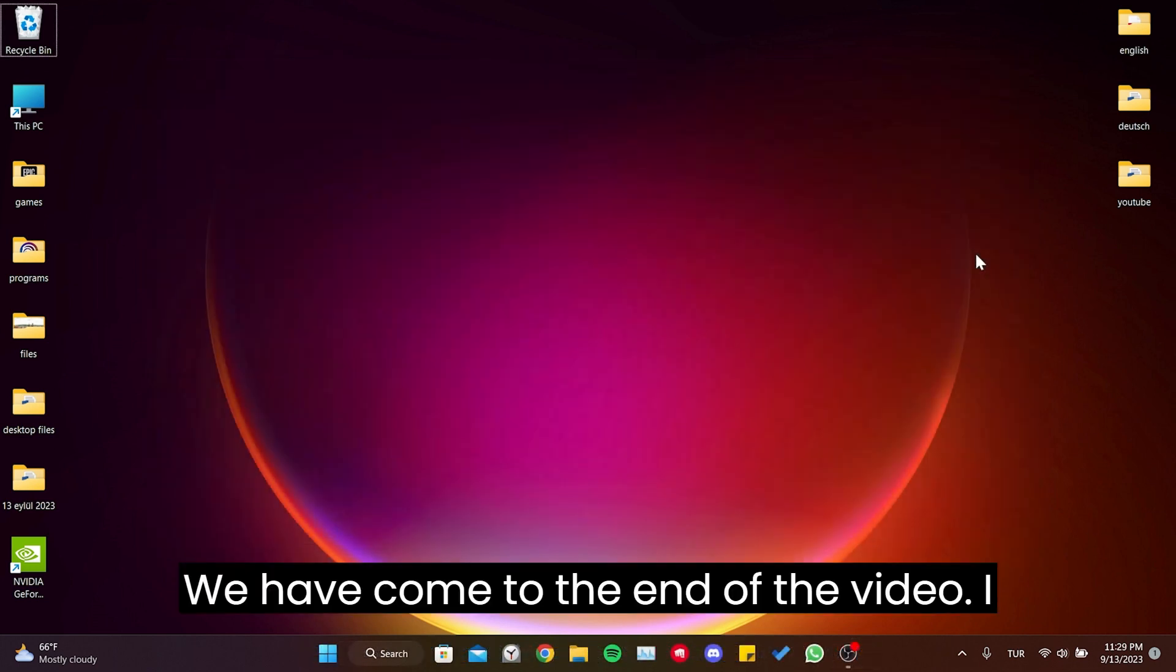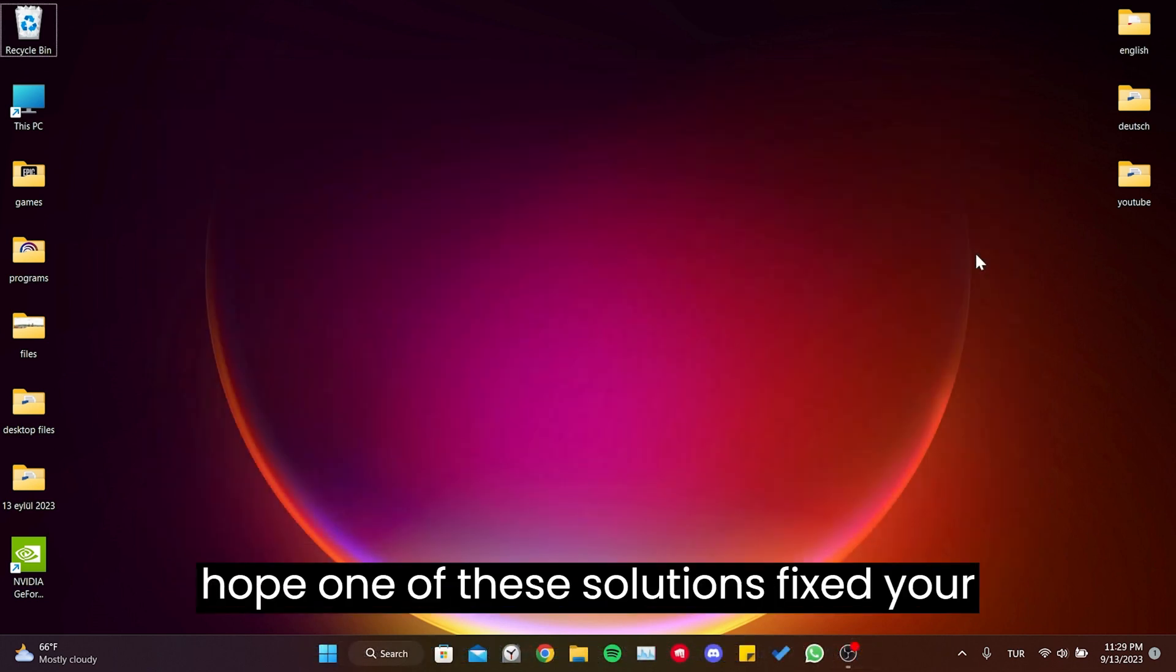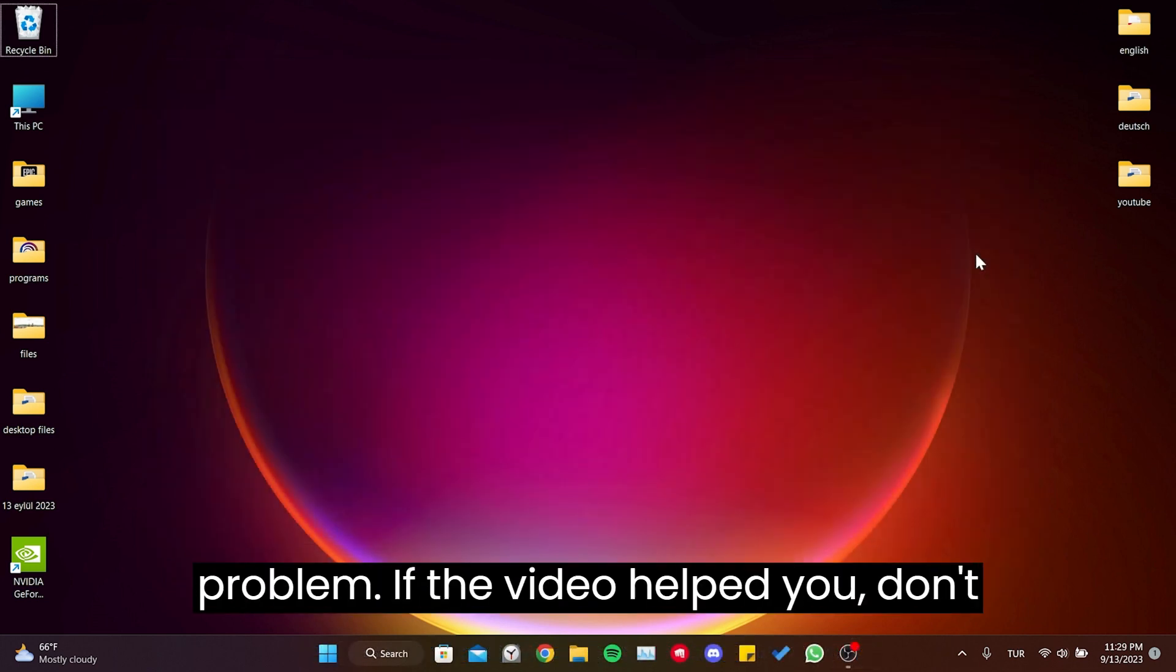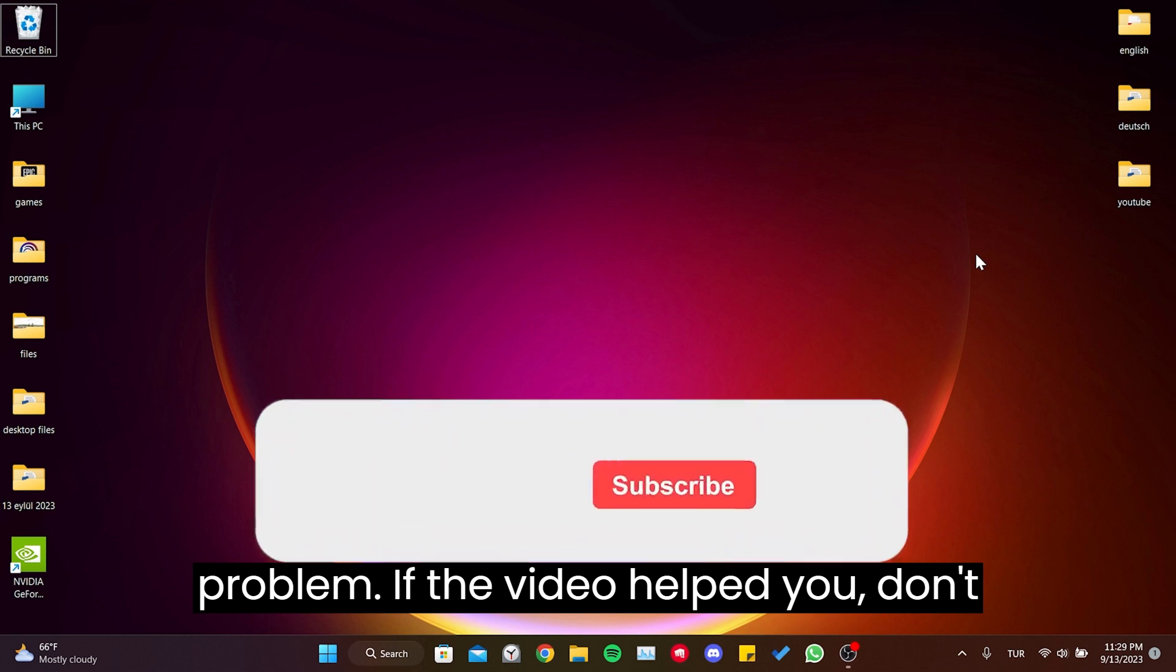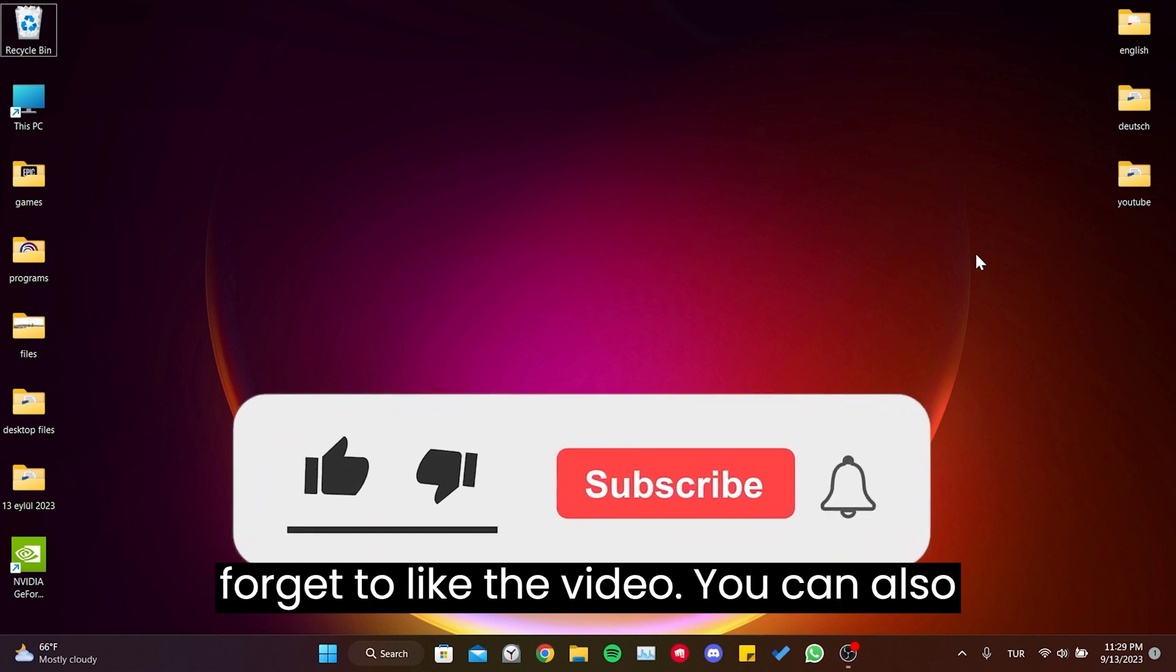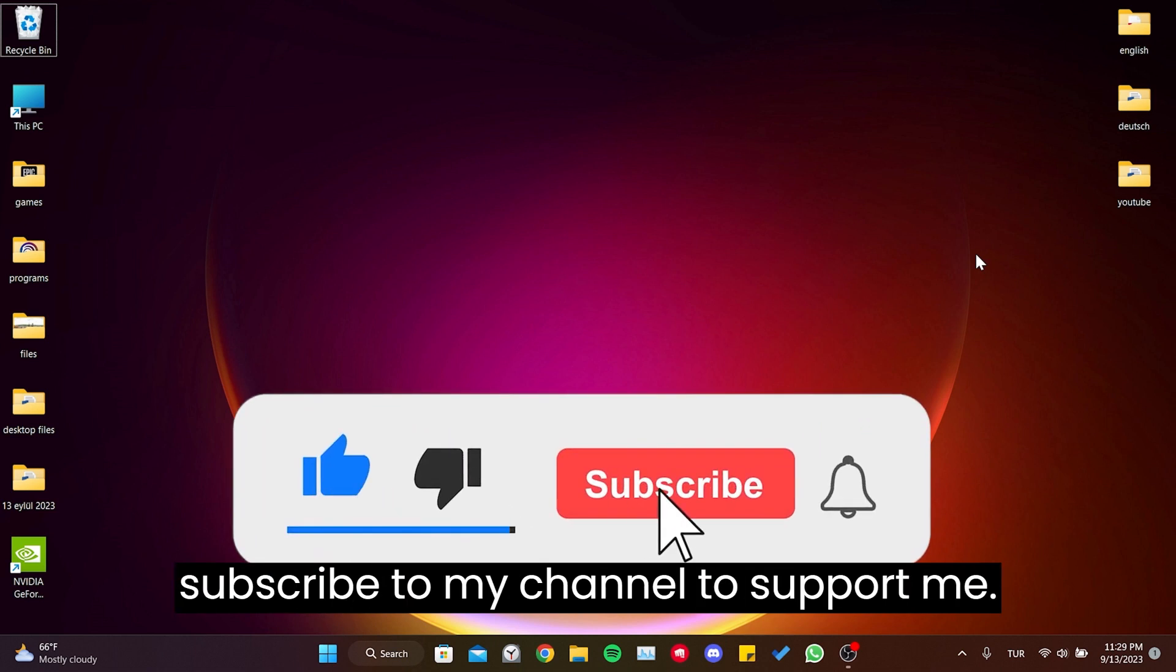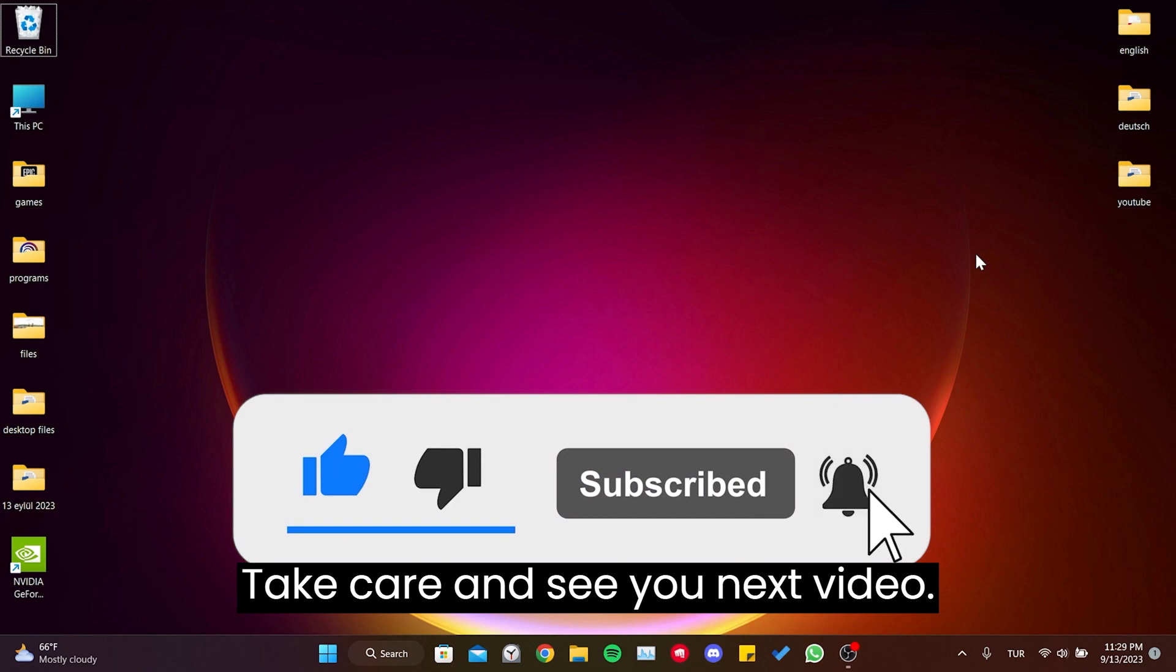We have come to the end of the video. I hope one of these solutions fixed your problem. If the video helped you, don't forget to like the video. You can also subscribe to my channel to support me. Take care and see you in the next video. Bye.